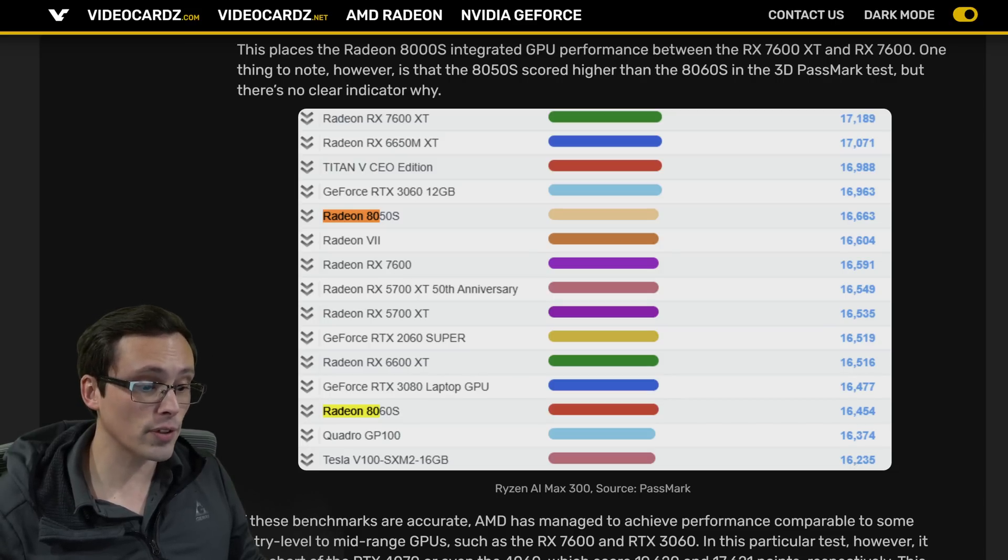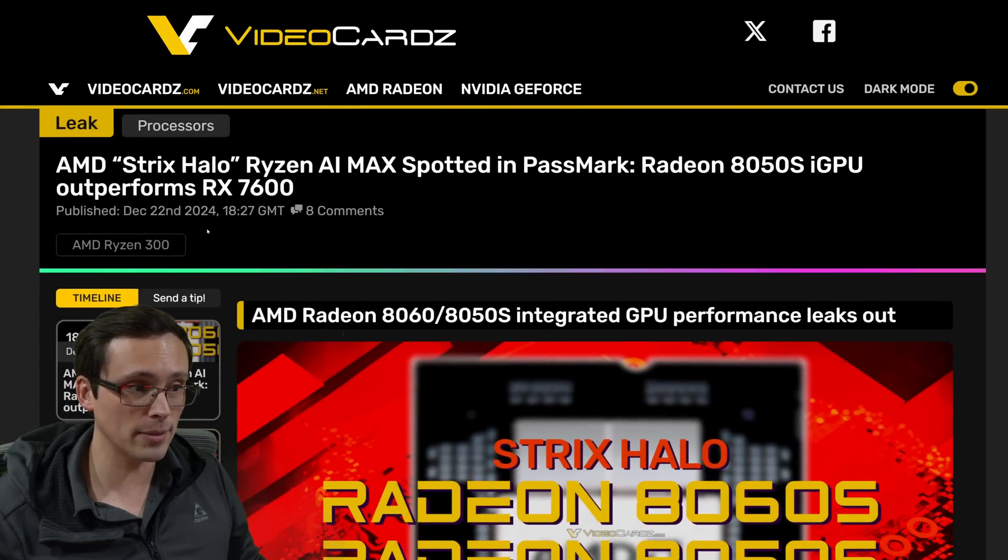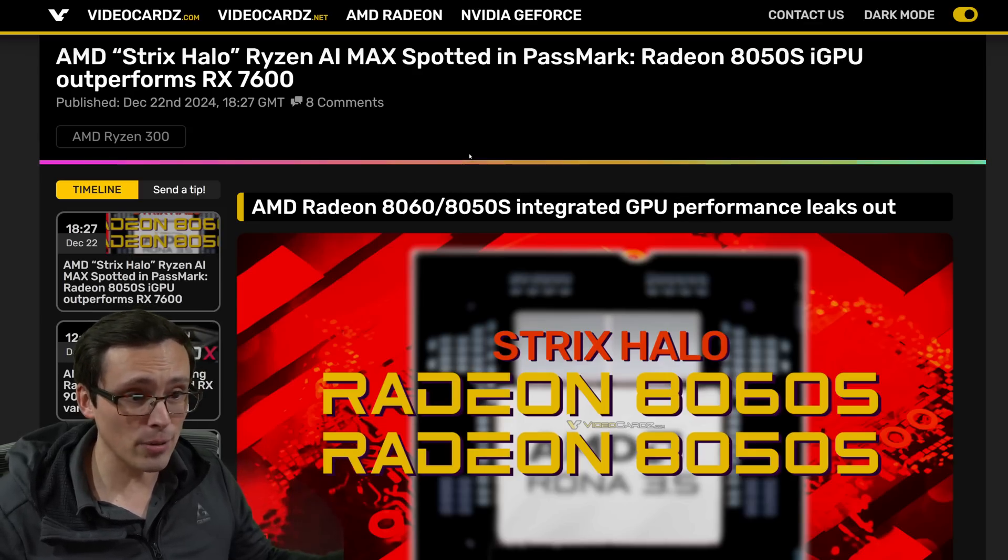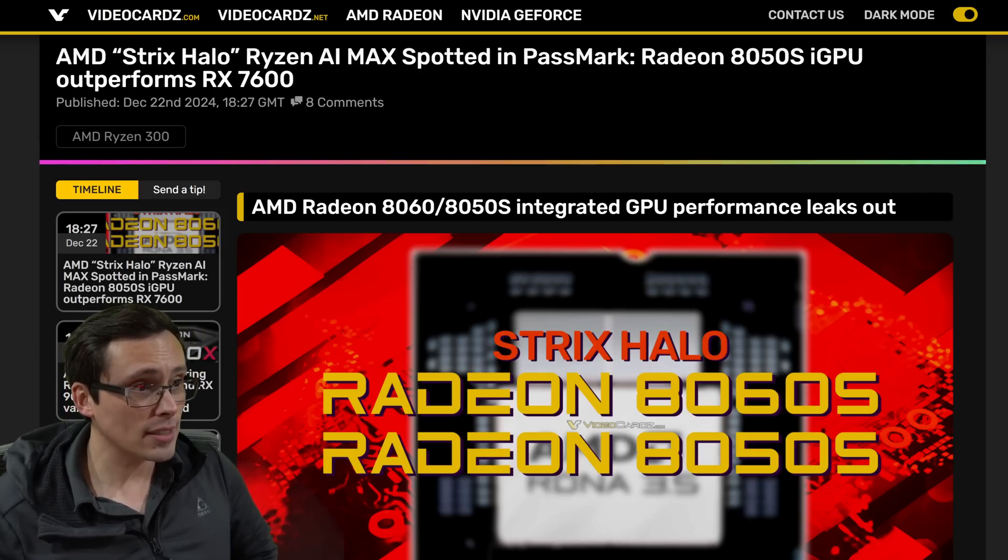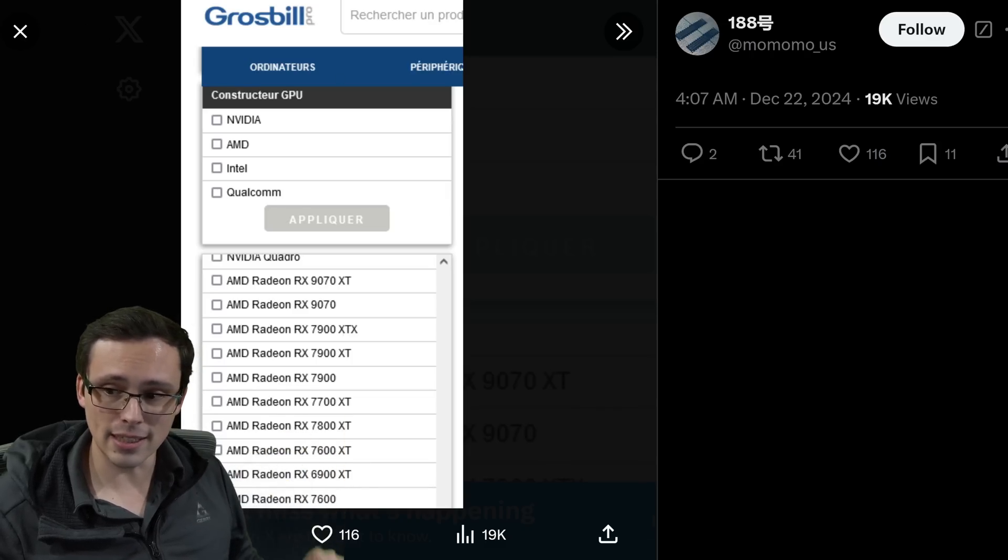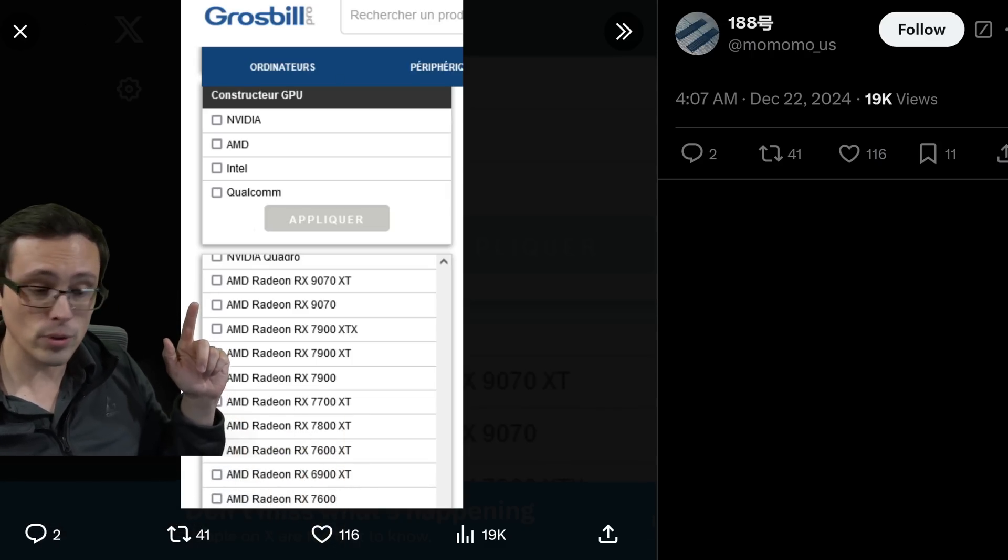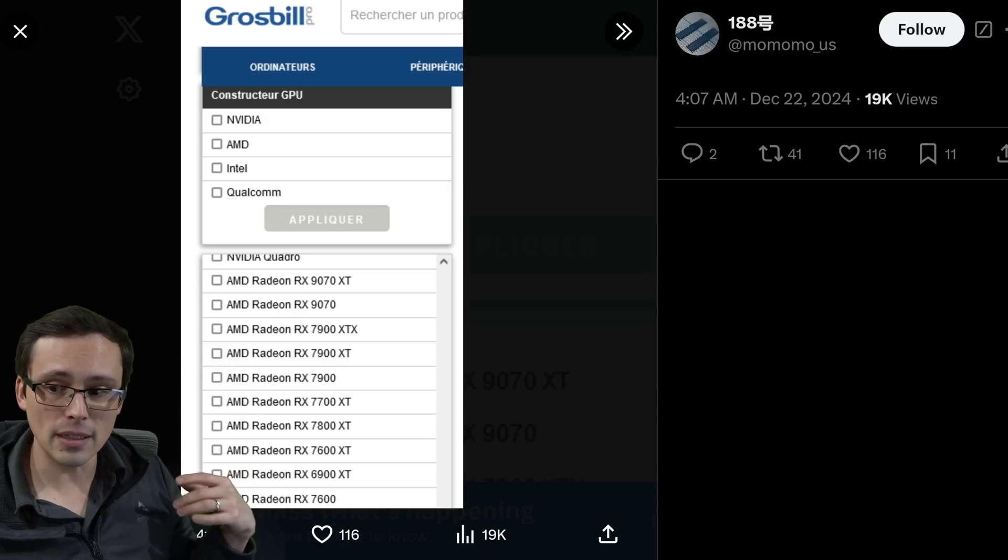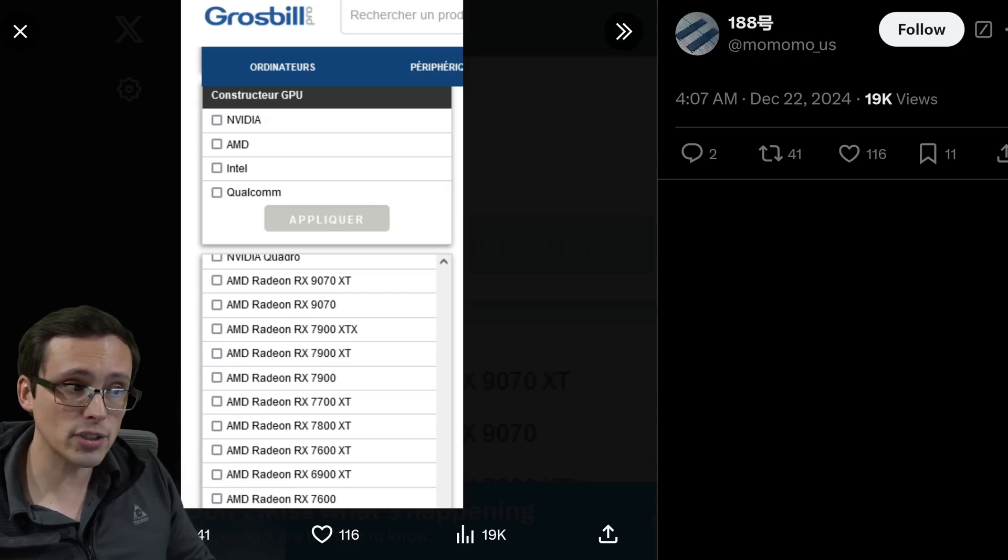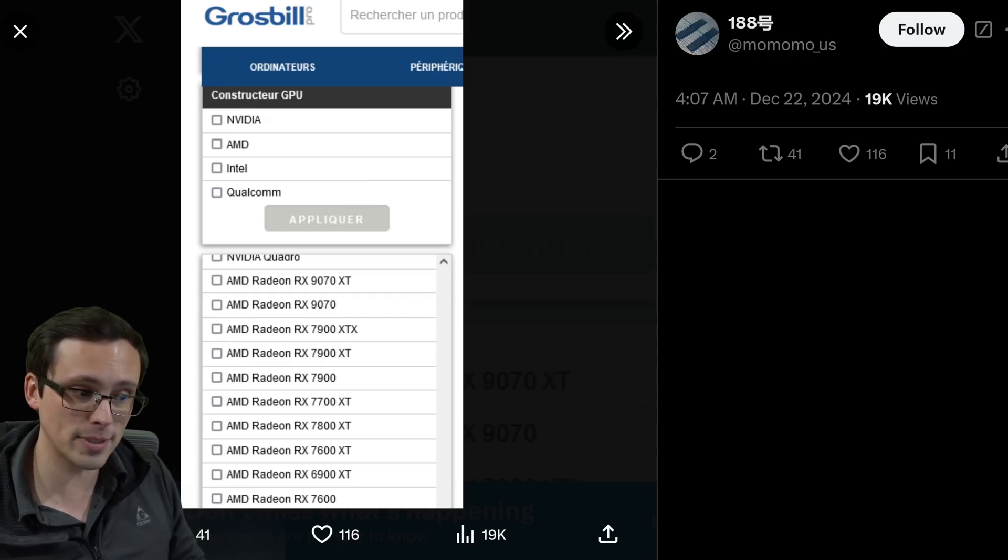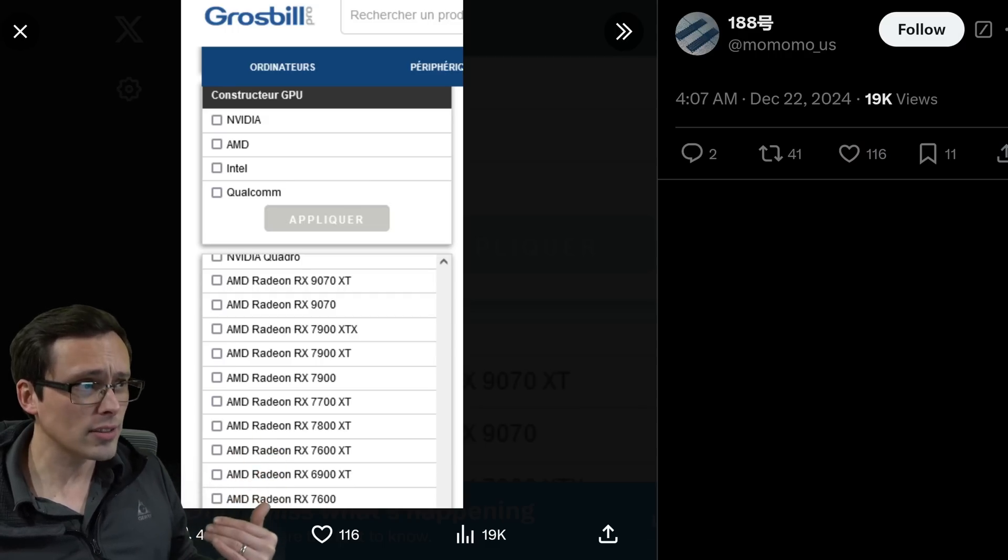You'll notice that if we now pop back to the 9000 series leak that we have here, it's only showing a 9070, right? Now, that doesn't mean there won't be lower products. It's possible that these will be launching first. So those are the ones that this retailer is preparing for on their website for these filters.